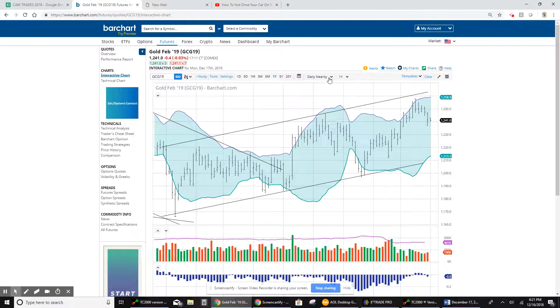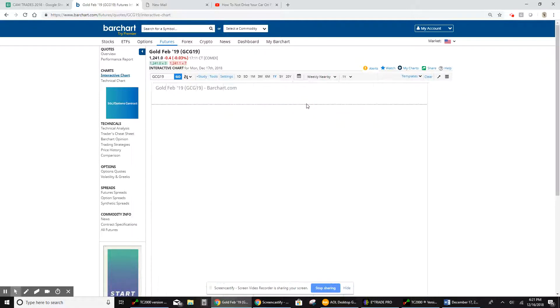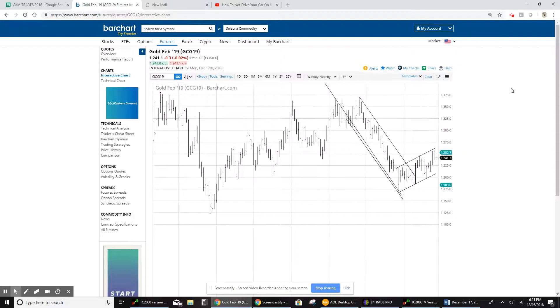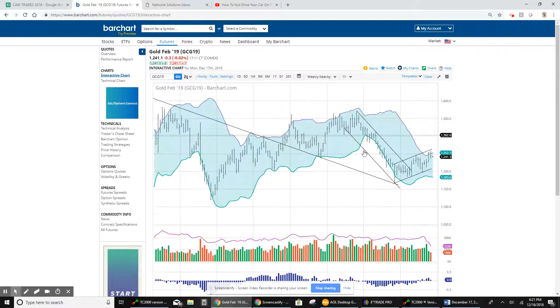Just going to try one other thing here. Go to the weekly. It'll be a little bit more obvious to you. And as you can see, this is that downtrend.